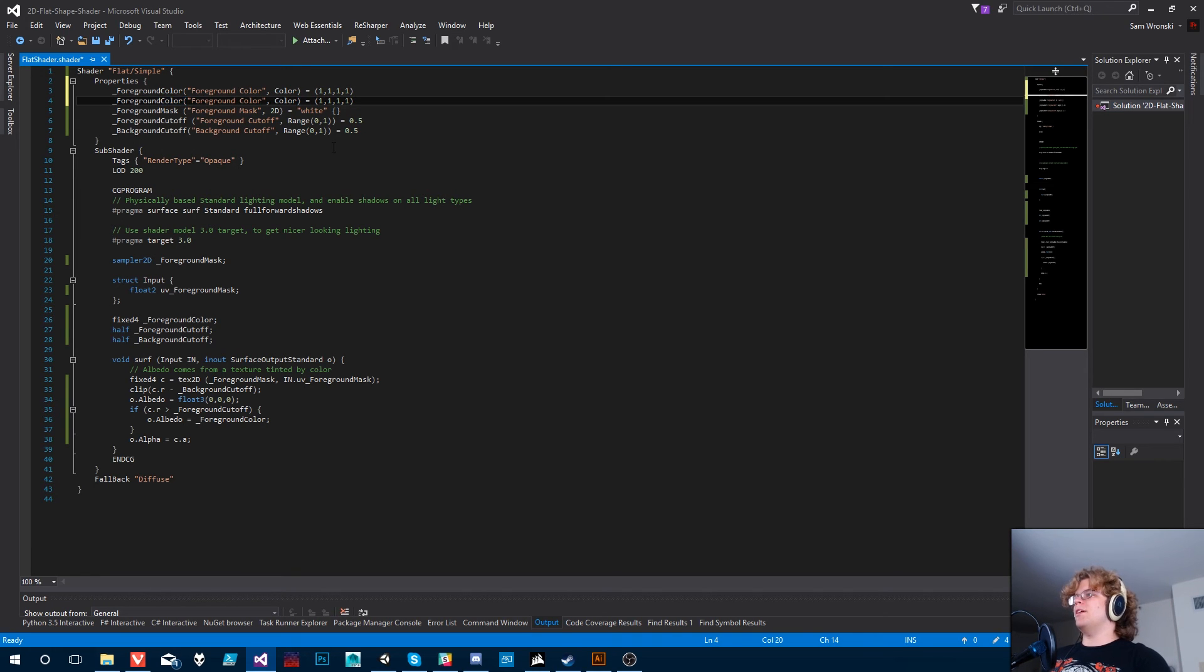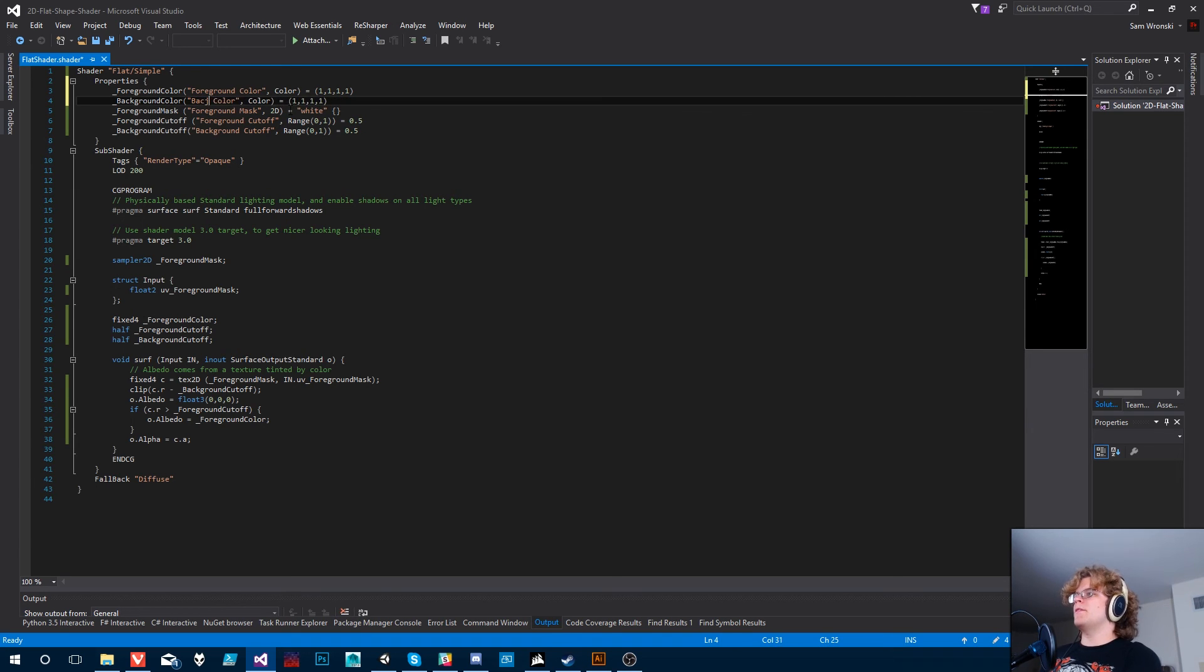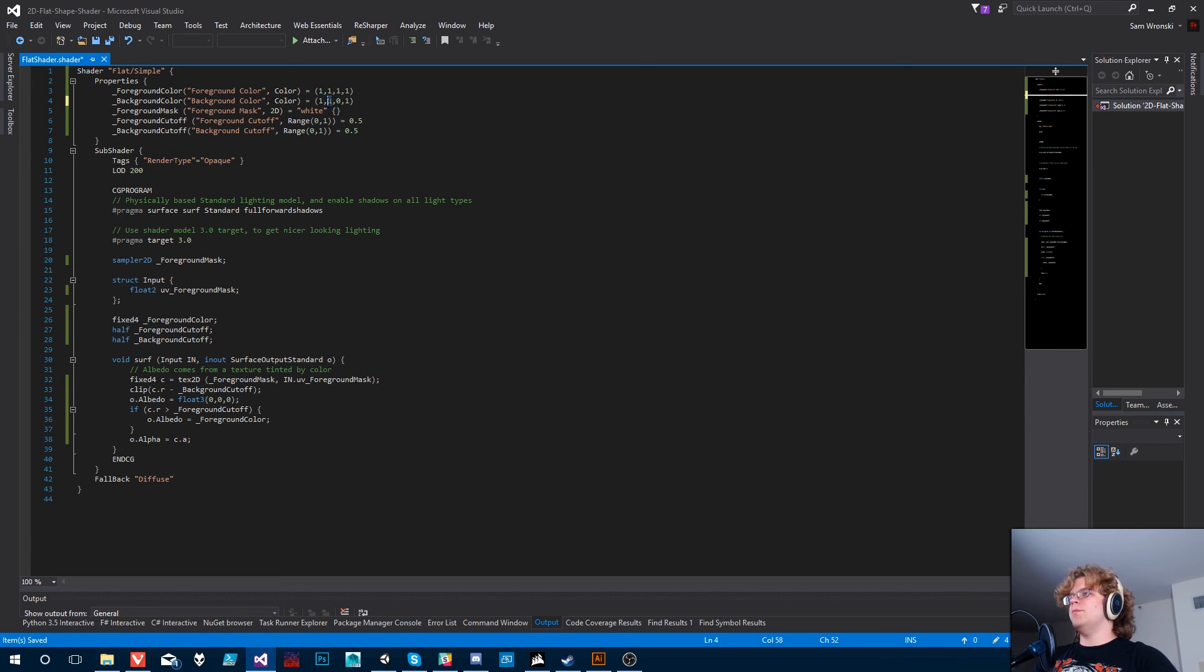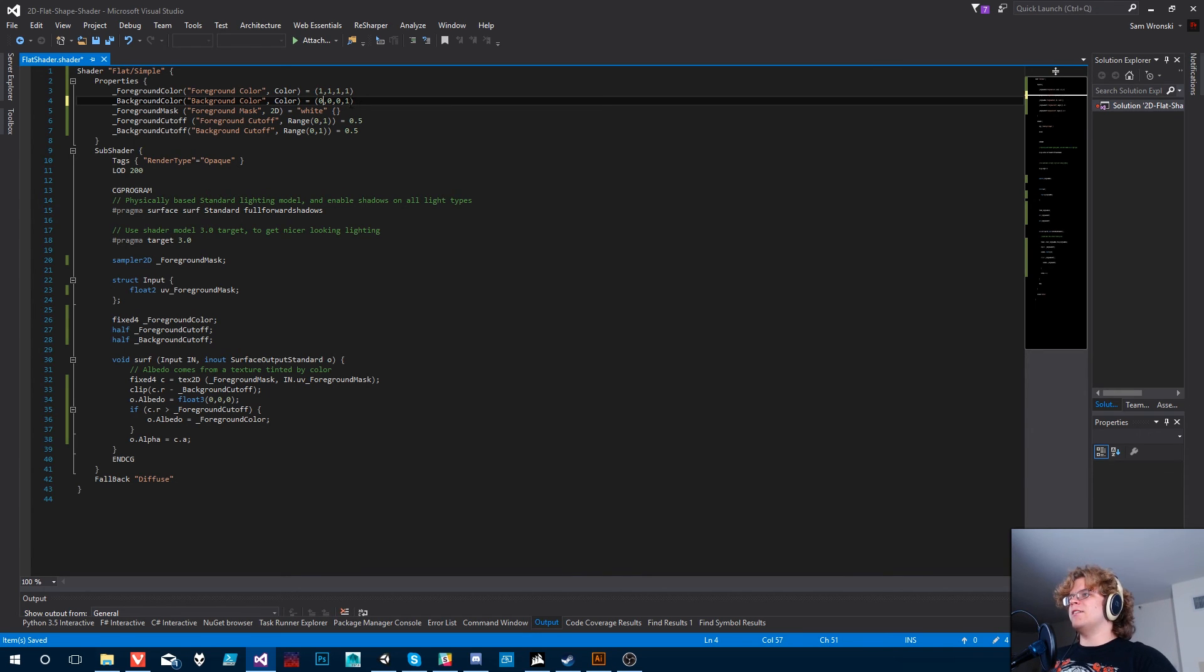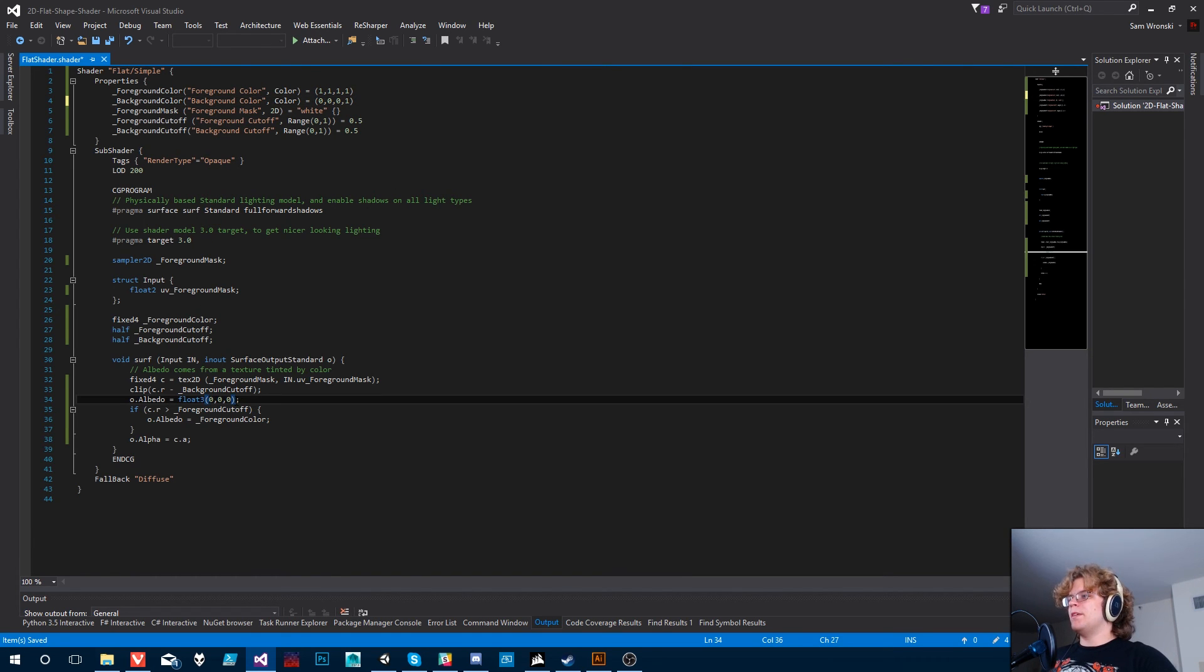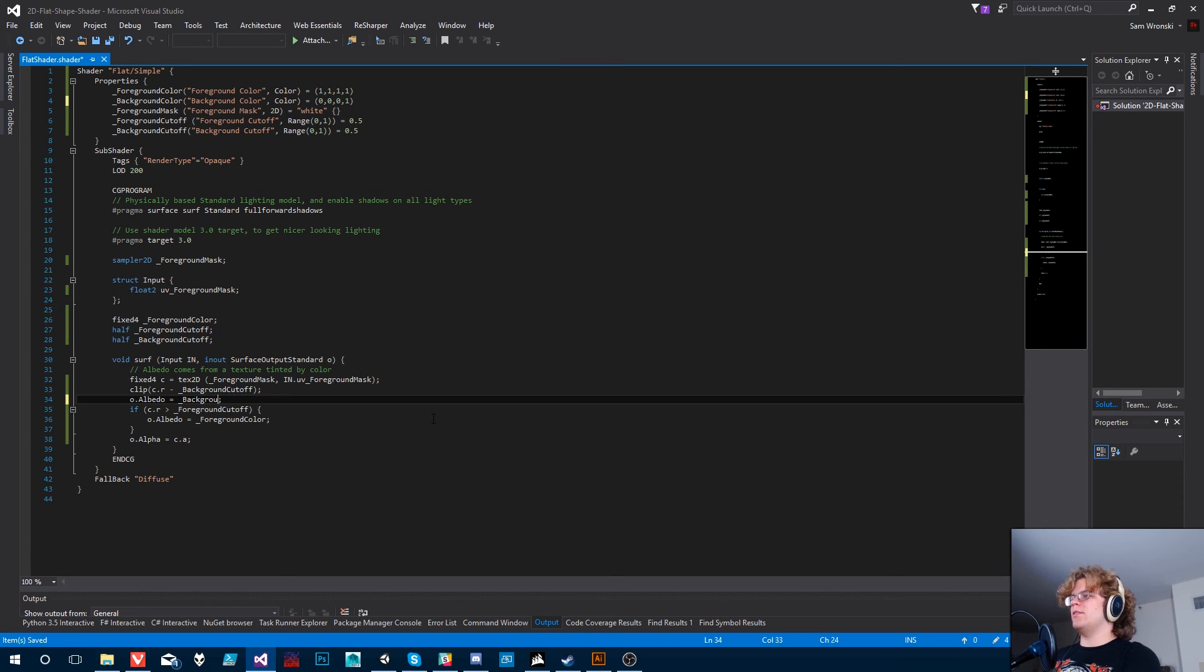So now we want to actually be able to color that. So let's pull out this foreground color, call it the background color. There we go. Let's set the default to the black. Believe it's RGBA. I could be wrong here and this value could not be the alpha, but I believe it is. So that's what we're going to leave it as.